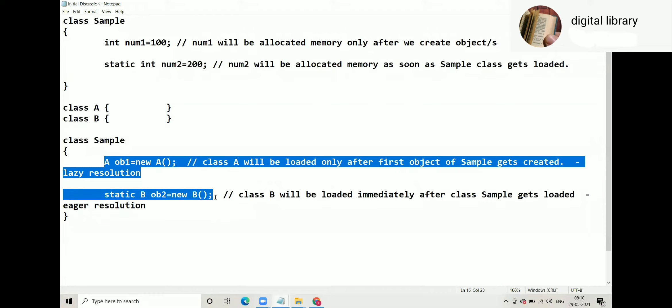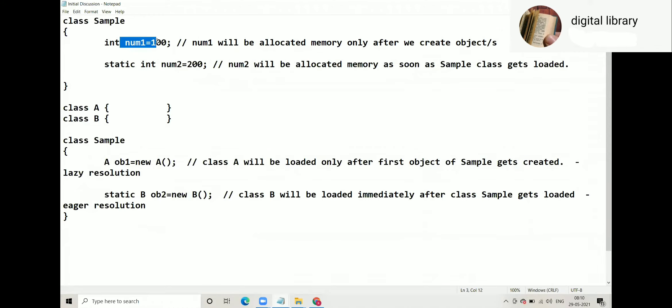Because of the difference between primitive and reference types, our language changes. When we have primitives in the class, we say: num1 will be allocated memory only when the object gets created, and num2 will be allocated memory as soon as the class gets loaded, even before a single object gets created.